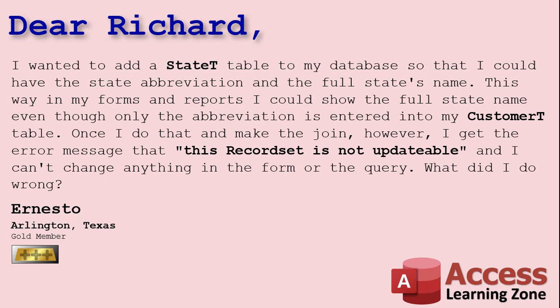One of them is you're not properly using primary keys in all of your tables. Let me show everyone else what you did because I see this a lot.